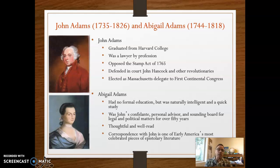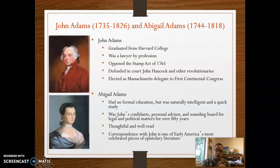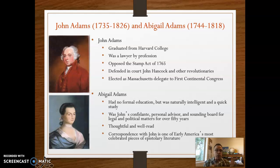Now, these would be epistolary non-fiction literature, because they represent real-life events that happened to John and Abigail Adams — it's not made up. Epistolary literature can also be fiction, and what that looks like is a novel of sorts that is written just as letters to and from each other.